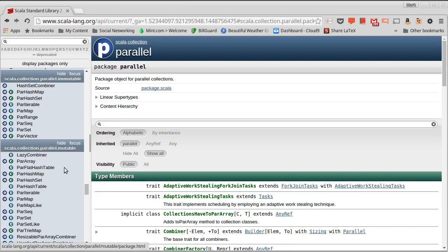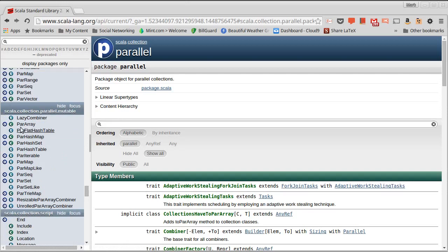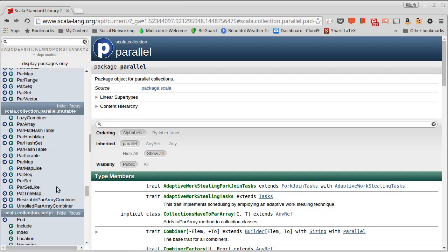Similarly, on the mutable side there is a par array, and then many of the other types that were part of the mutable library are here.